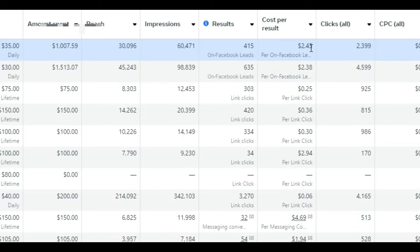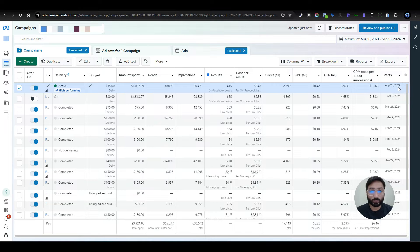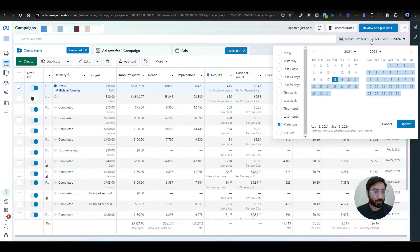This is a really good campaign — the CTR is really good. The reach is only 30,000 and we got 415 leads out of it. This campaign has been running since August 20, 2024.